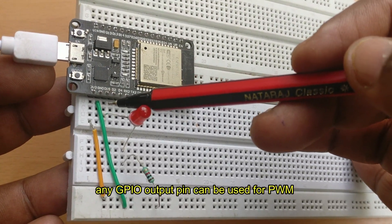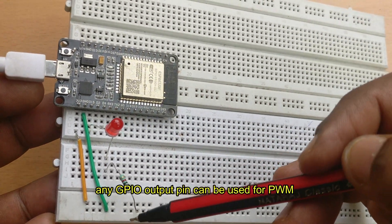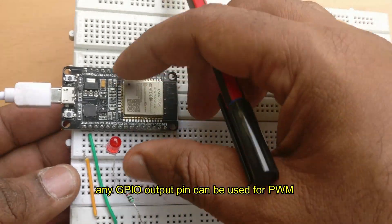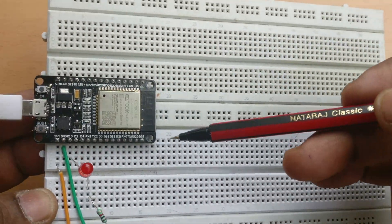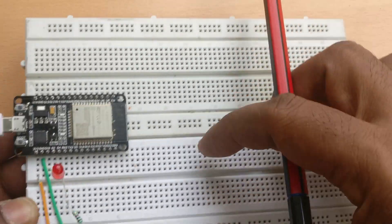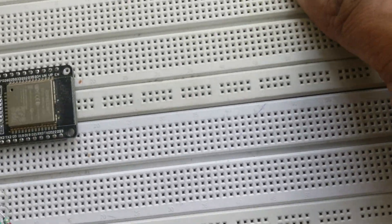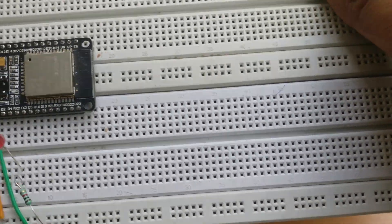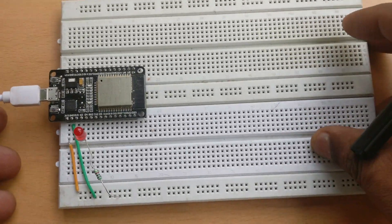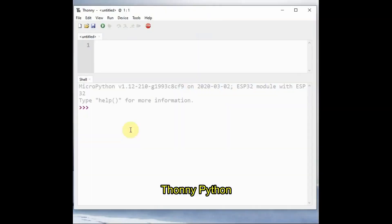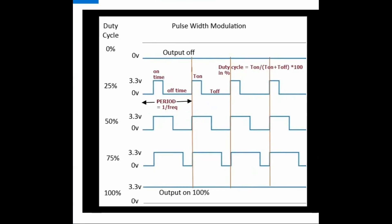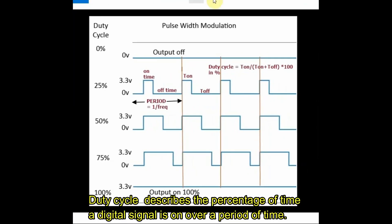We'll be using two breadboards side by side so that all pins of ESP32 are exposed, and we'll be using Thonny Python IDE to develop and upload code onto ESP32. You can check out my previous videos on how to use Thonny Python with MicroPython.